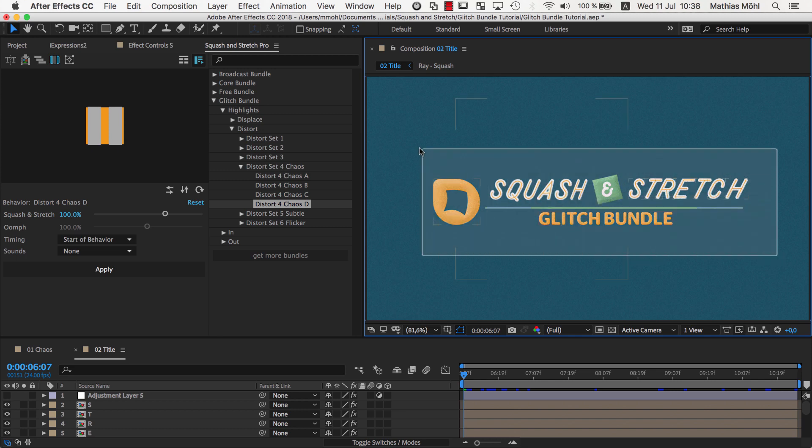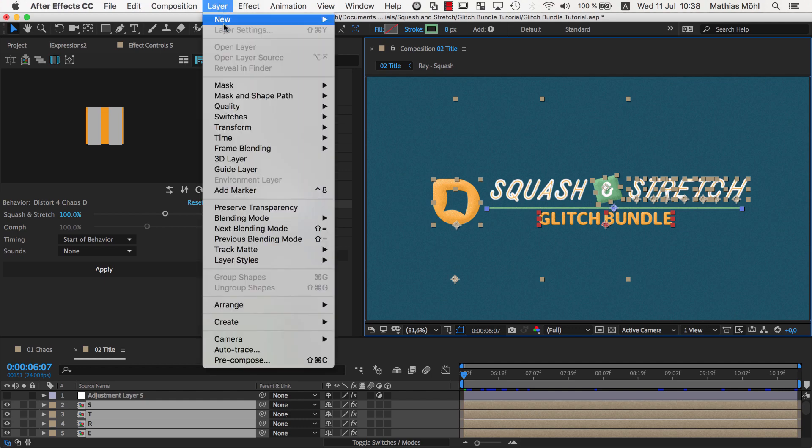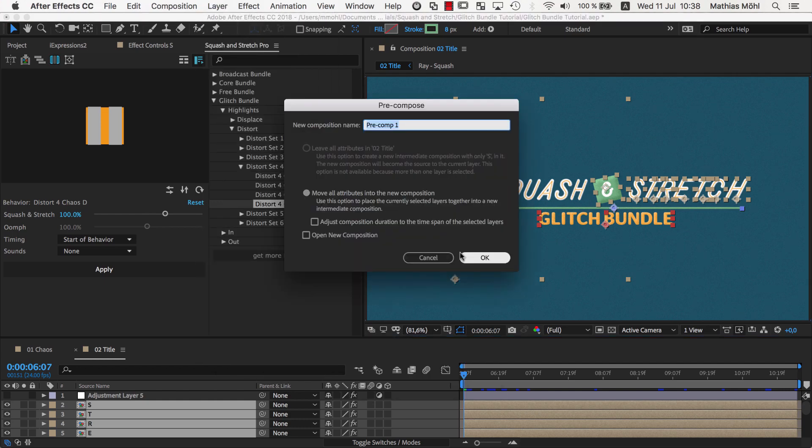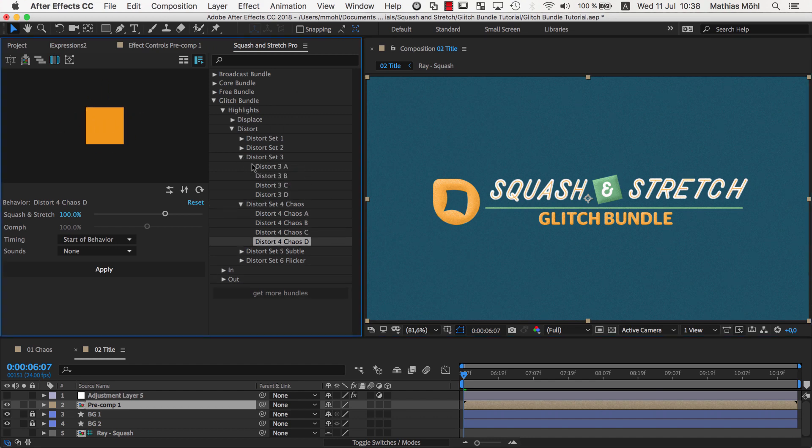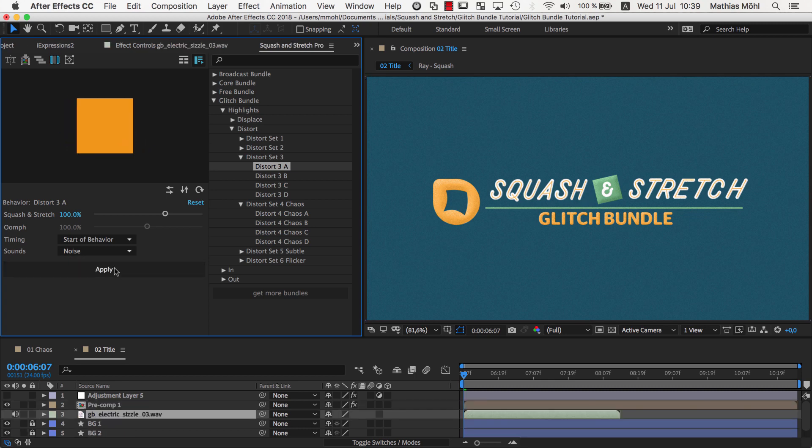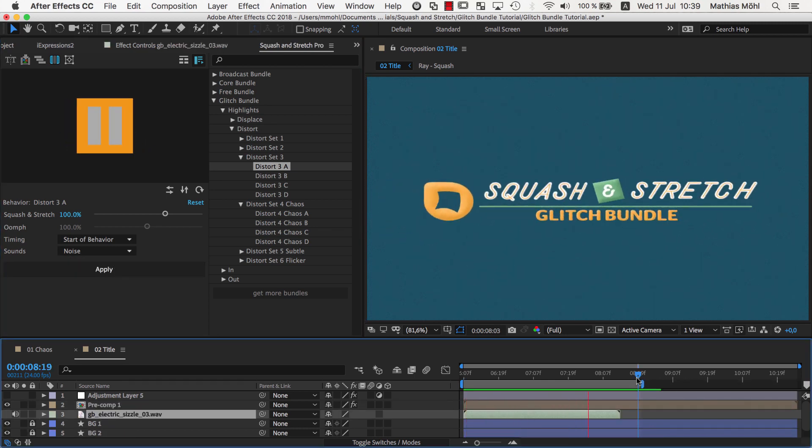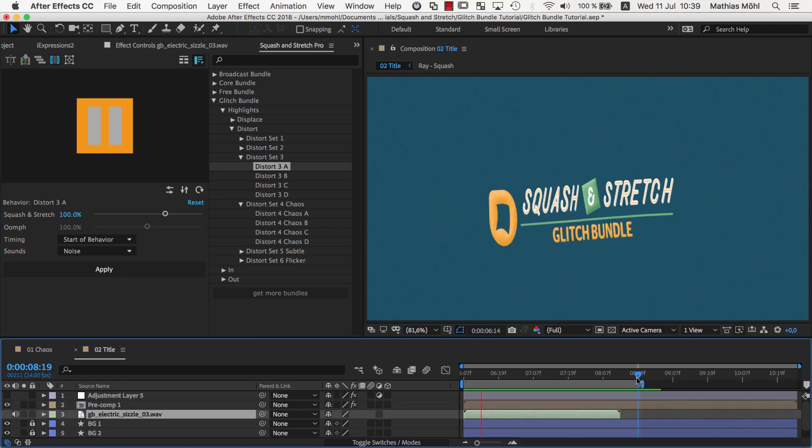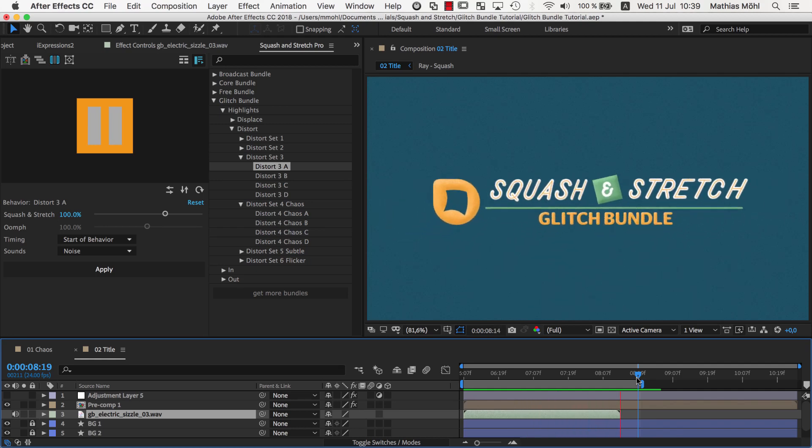In this case everything except the background layers, and precompose it into a single layer. If we now apply Squash & Stretch to the precomp layer, we can see that everything deforms as a single object. But somehow it does not yet look good.